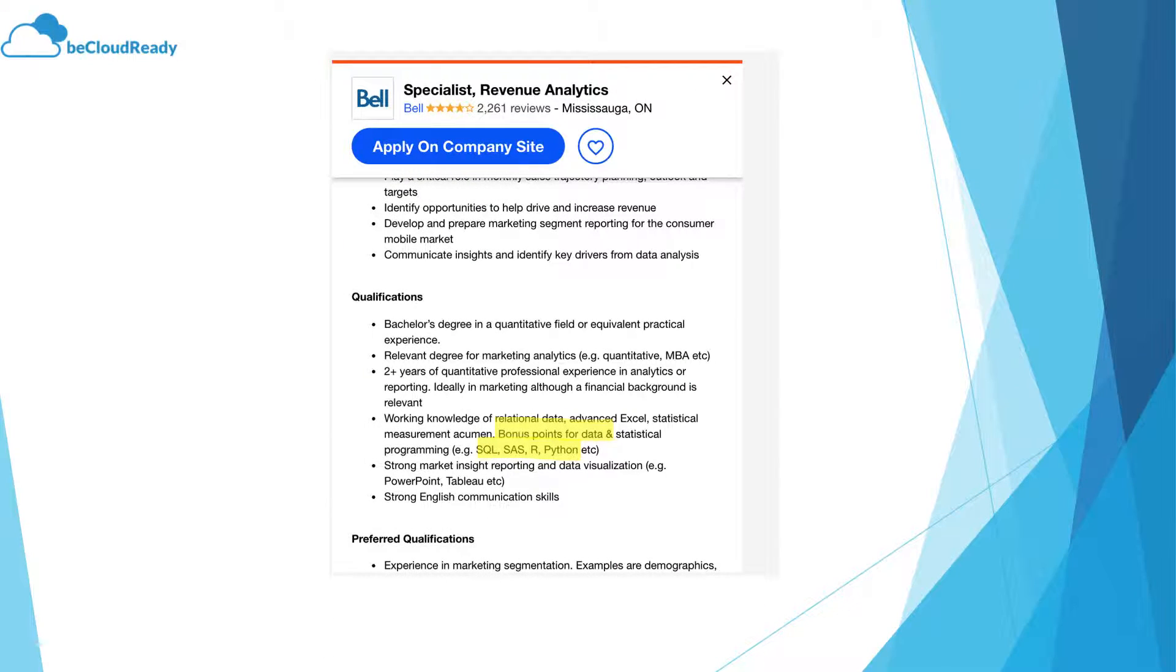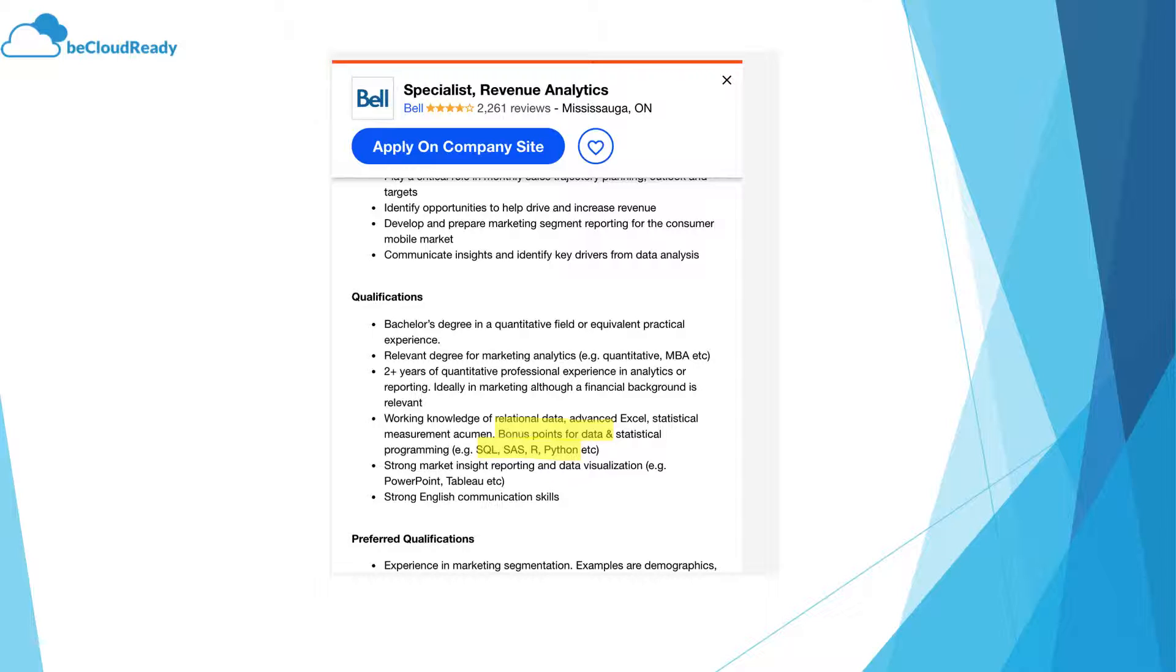This one talks about bonus being statistical programming: SAS, R, and Python. The difference between SAS, R, and Python is that you can pretty much achieve the same objectives with all of them, but SAS is usually used in large enterprises because it's licensed software, whereas R and Python you can use anywhere.